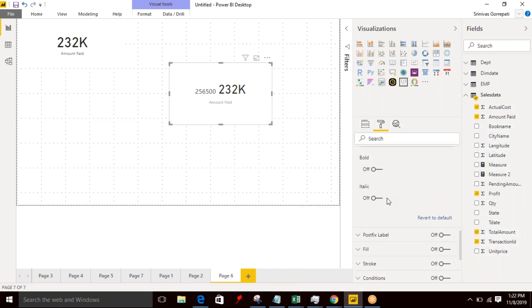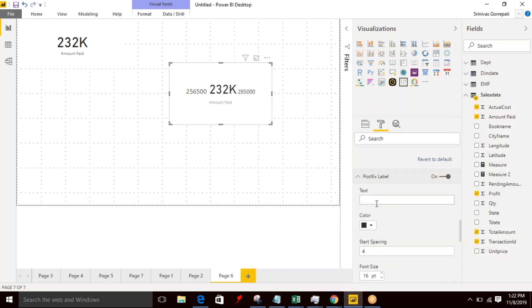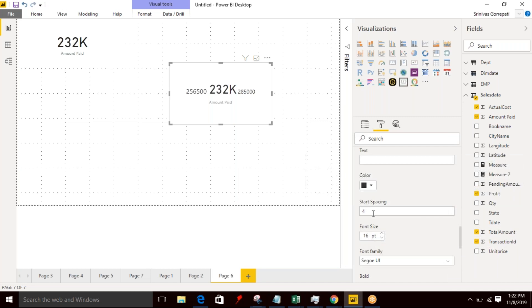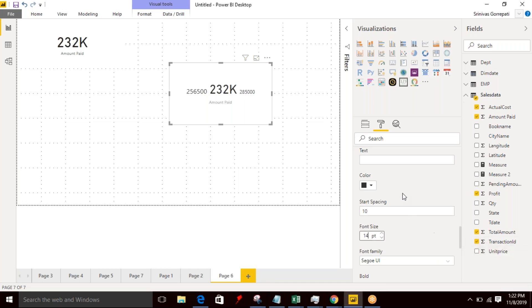Similarly, the postfix you can enable and you can specify the starting space and you can specify that font size over here. What font size if you want to provide, you can specify.